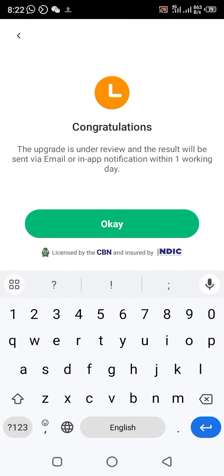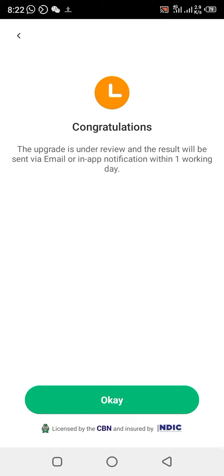After completing everything, they will say 'Congratulations — your upgrade is under review and the result will be sent via email or in-app notification within one working day.' So after one day, they will send you the result.